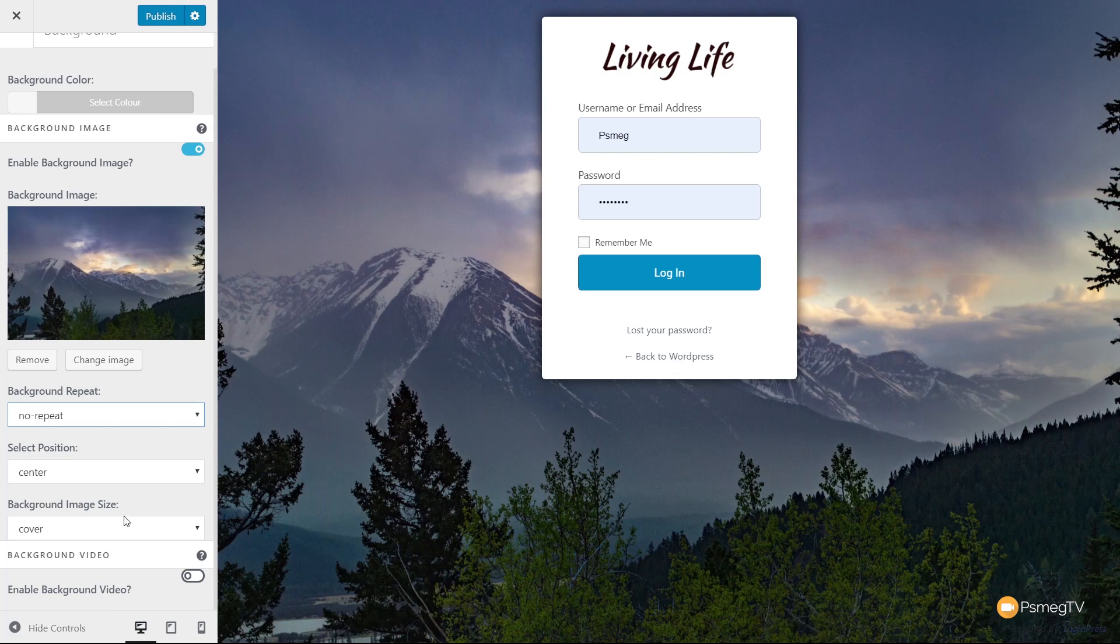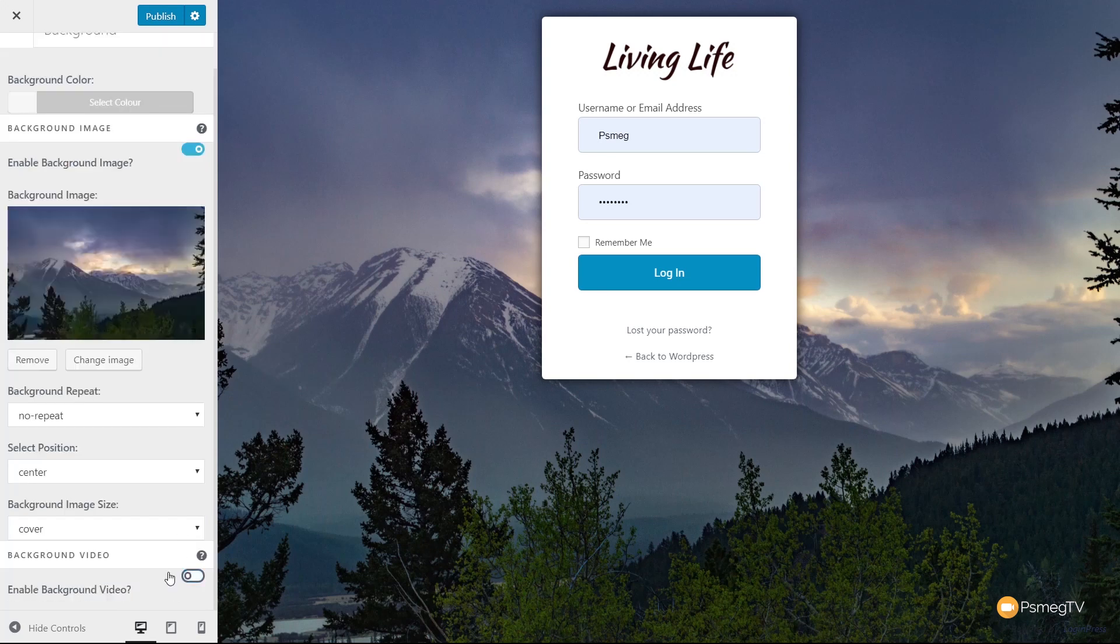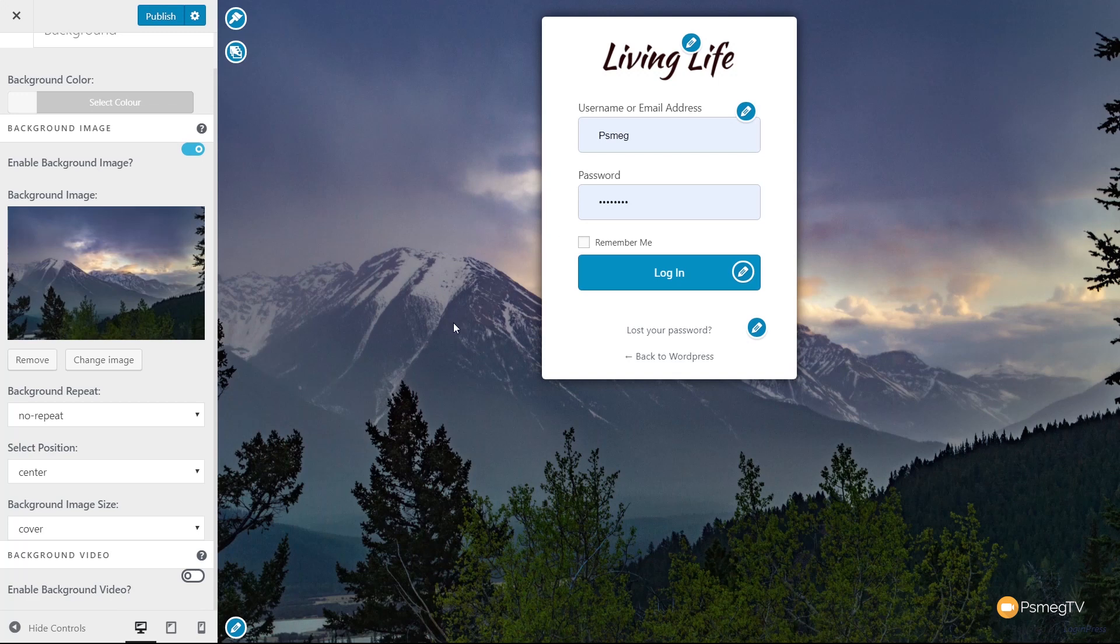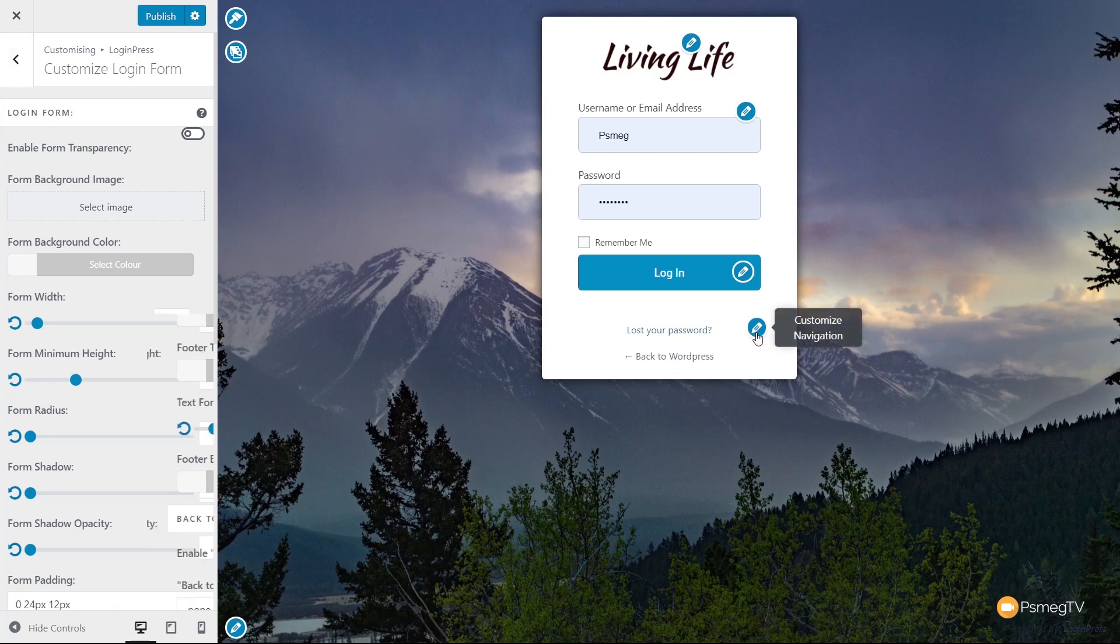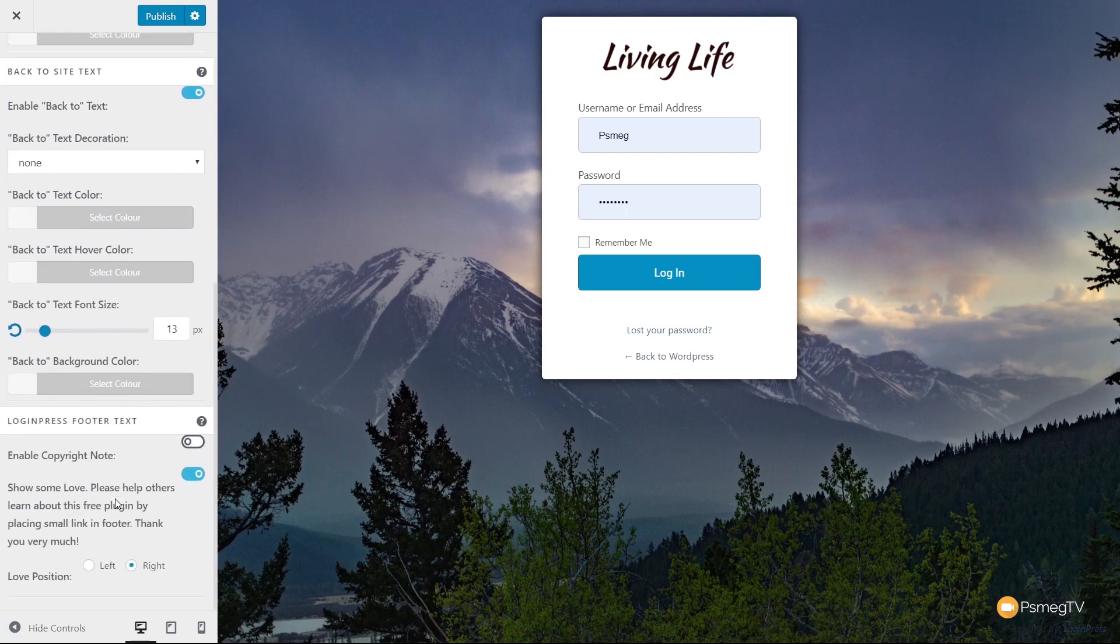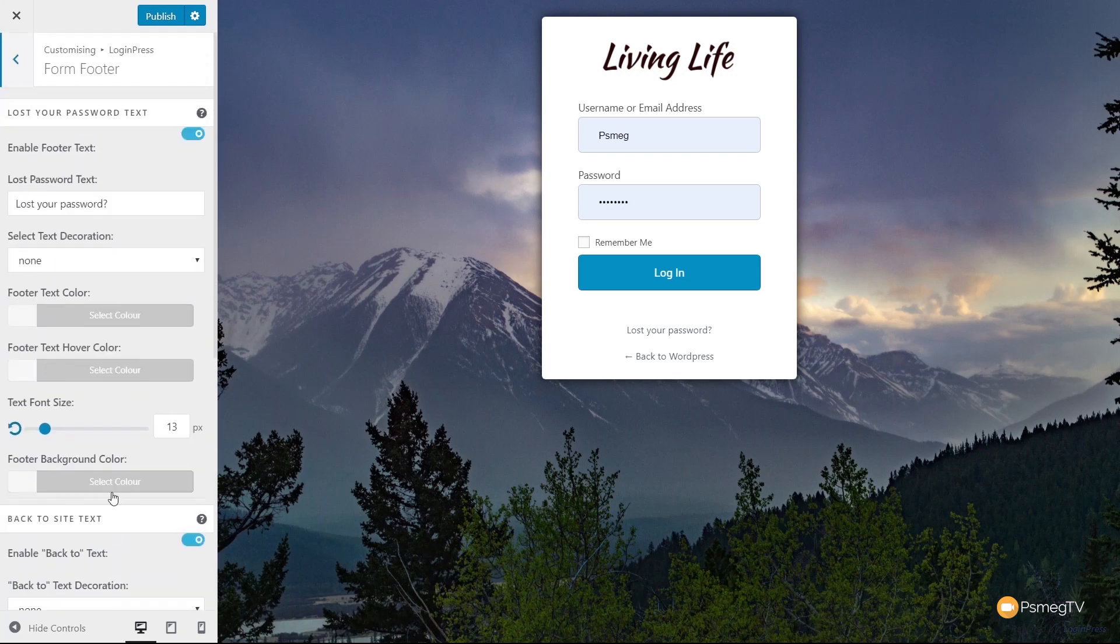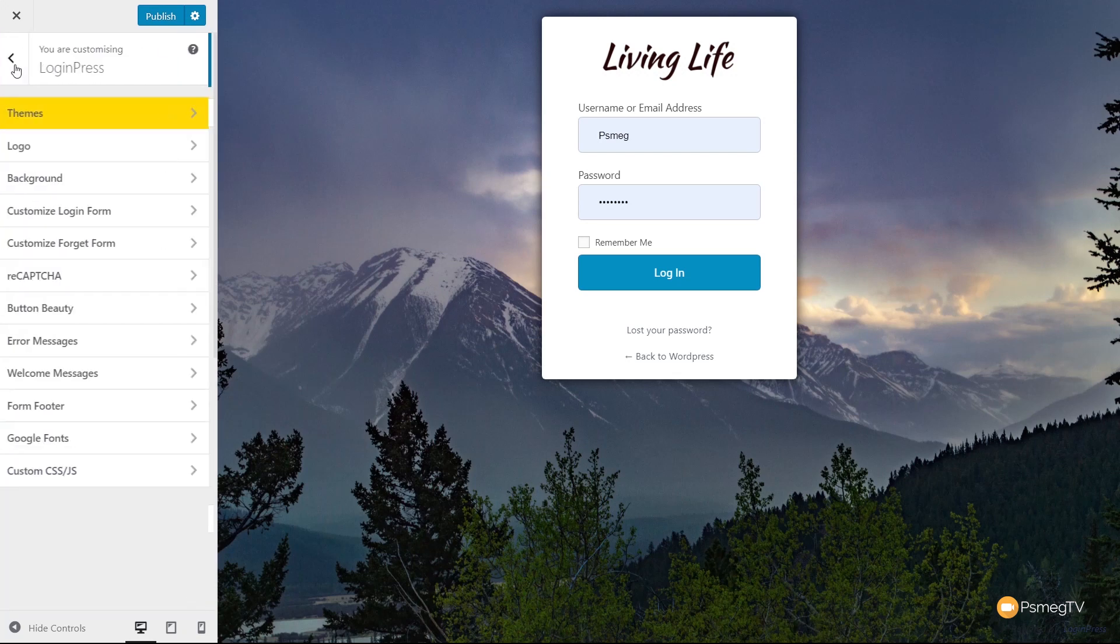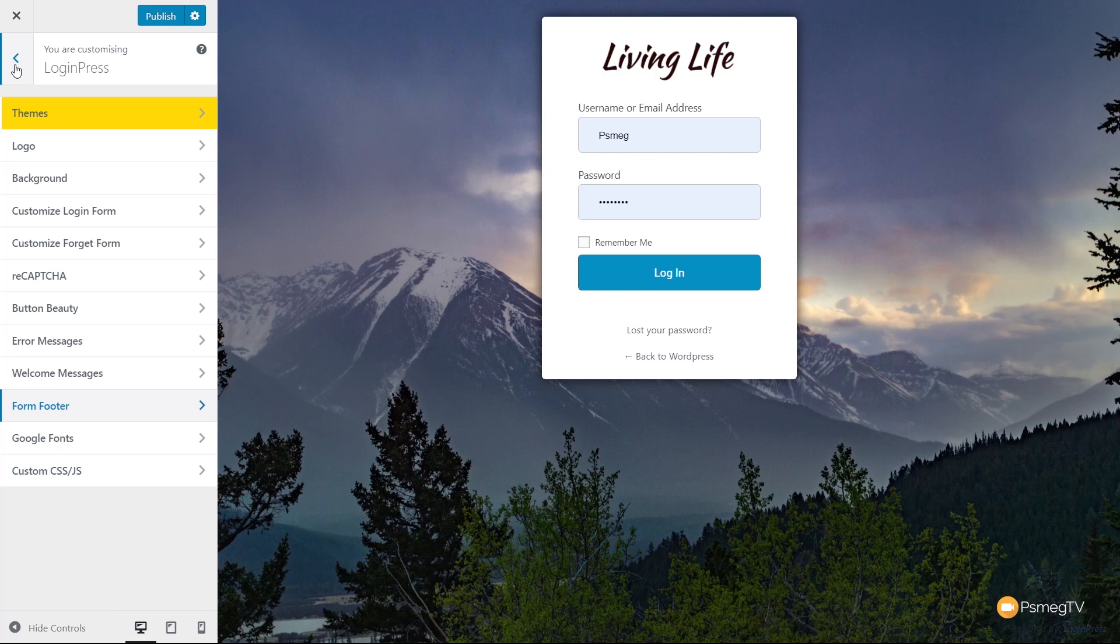You can also use a background video if you want. You can click to enable that and select the video from your local server. You can adjust the actual input fields, choose what information is displayed at the bottom, so you have a lot of control over exactly how this works. You can easily start to fine-tune and configure this to get exactly what you want—a much nicer looking login section without purchasing the pro version.